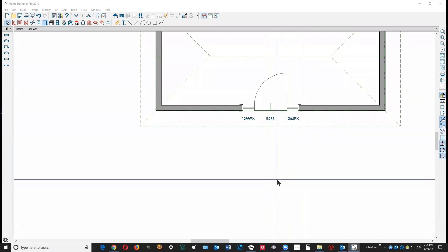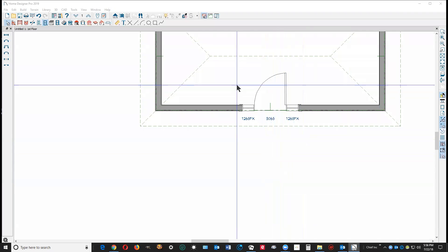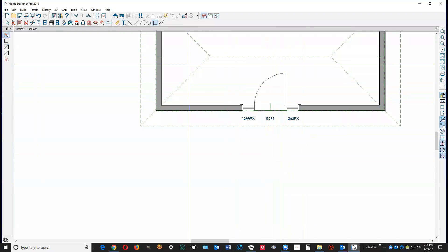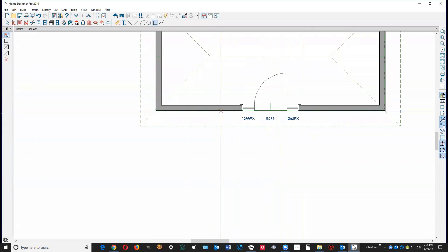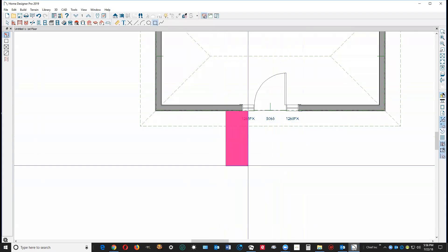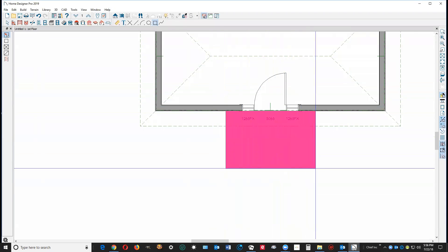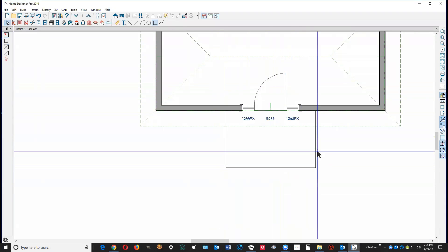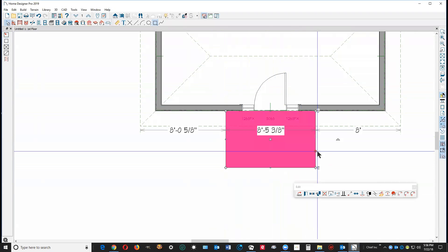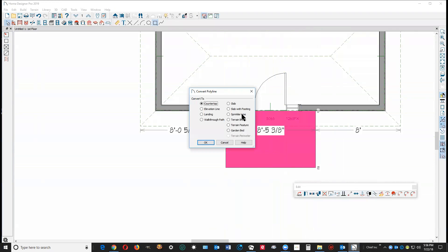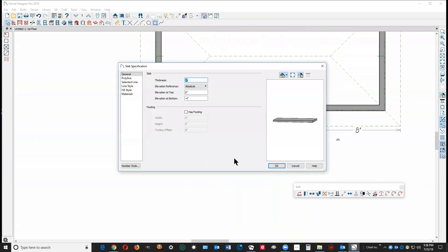Okay, I got my copy of Pro 2019 open. I'm going to go to the closed polyline tool and just create a closed polyline which I'm then going to convert. Here's the edit toolbar, convert to a slab.